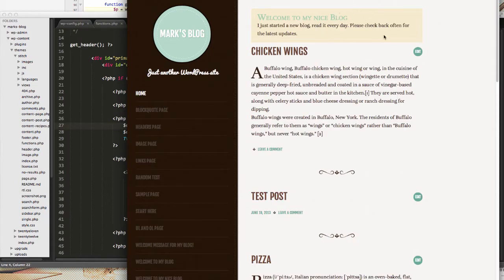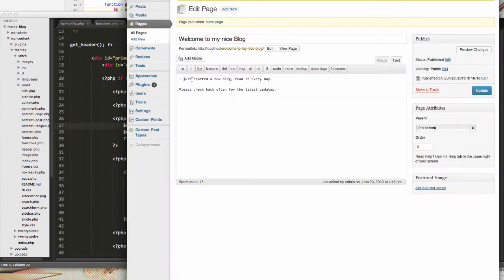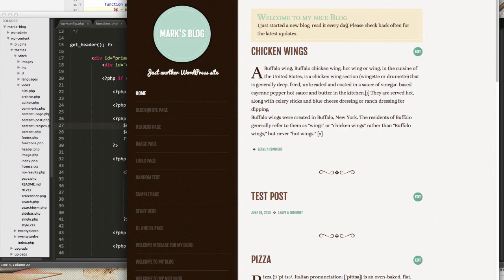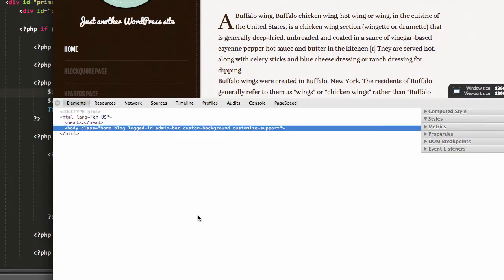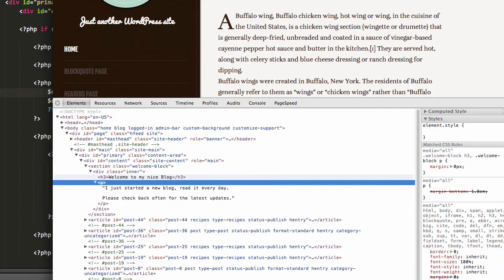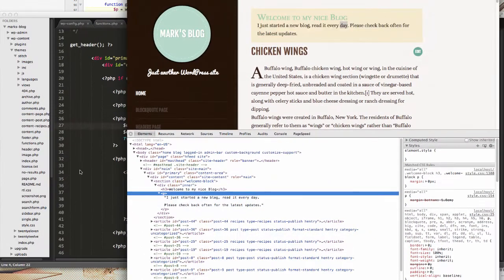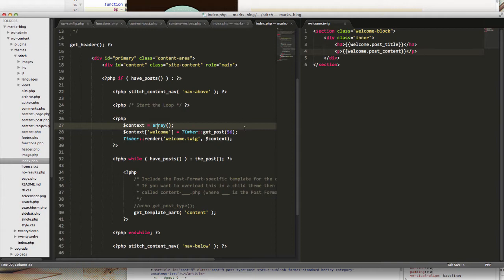There's one thing you might notice that's not quite right: inside the Pages interface I put a line break between every day and 'please check back often', so inside the blog we should actually see that line break. But if I do inspect element, all of that is stored in just one paragraph tag — there's nothing that tells HTML to make that two lines.